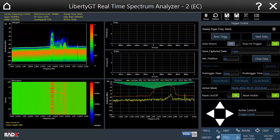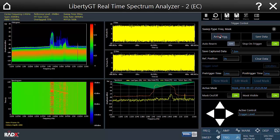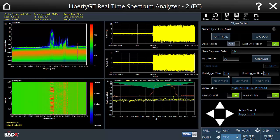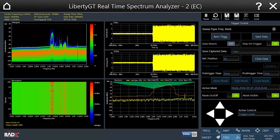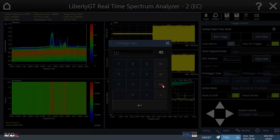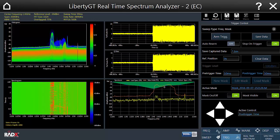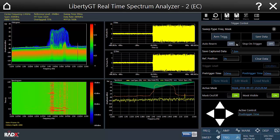Now we'll activate the mask, and as soon as we arm the trigger, whenever the signal enters the masked frequency and amplitude range we'll get a capture of the incoming samples in real-time. The maximum buffer capture size is 256 mega samples, and the buffer size is controlled with pre-trigger and post-trigger time controls. You can also observe how often the incoming signal enters the masked region by setting the triggering process to auto-rearm every time the specific trigger occurs.